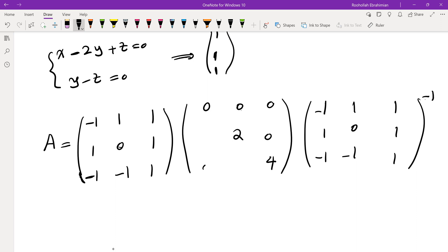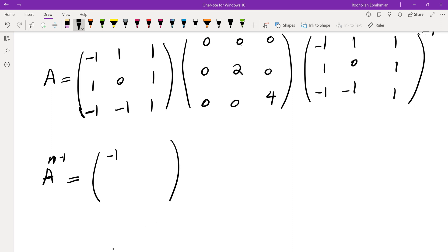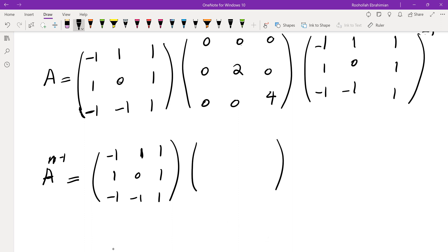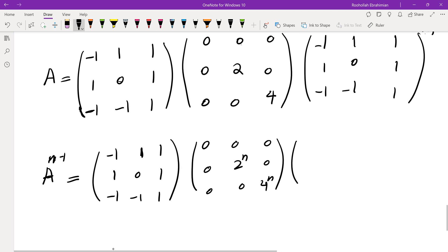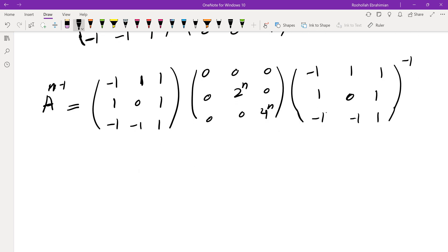To find A to the power of N−1, we raise the diagonal entries to the power N−1, giving 0^{N−1}, 2^{N−1}, and 4^{N−1}. Then multiplying by the inverse of the eigenvector matrix and applying the result to the initial vector (X_1, Y_1, Z_1) = (2, 1, 0), we can find X_N, Y_N, and Z_N. I won't go over all the calculation details, but this is the idea.